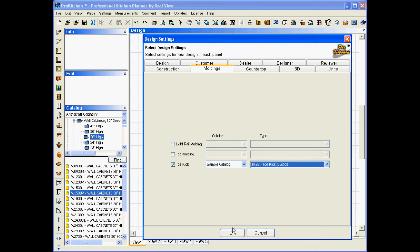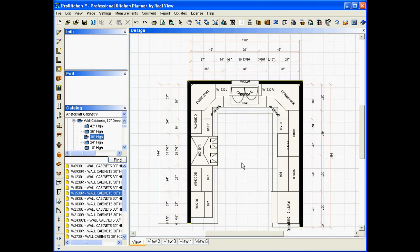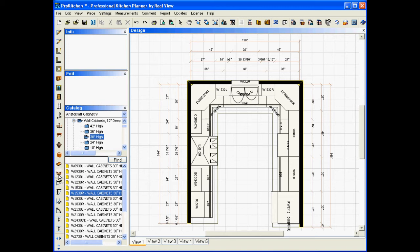It takes us right back to the layout. Now to actually be able to place this, we're going to come over here to our Trims and Moldings button, simply click the button, and here you see we have toe kick.